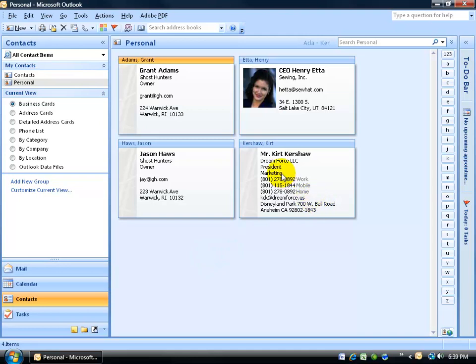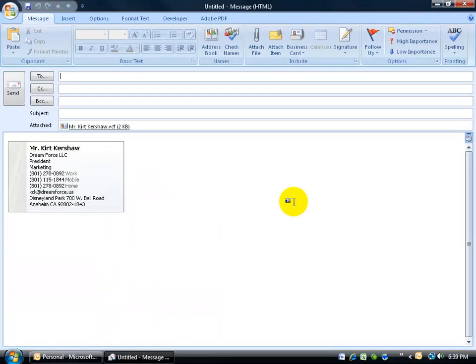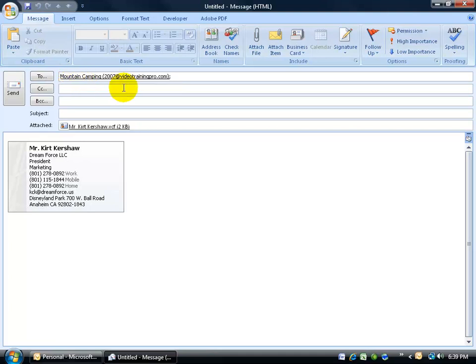For example, if I want to go ahead and send this off to somebody so they don't have to enter in my information into their contact book — assuming that they have Outlook 2007 or older — you can right-click on your contact and go down and select 'Send as a Business Card.' Click on that, it opens up the email, attaches it as a business card and displays your information down below. All you have to do is type in the email address, hit the tab key to auto-fill, and click Send.